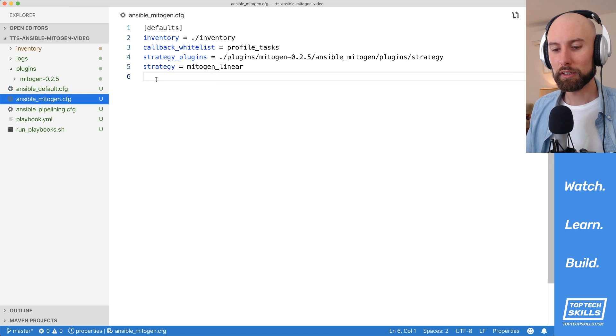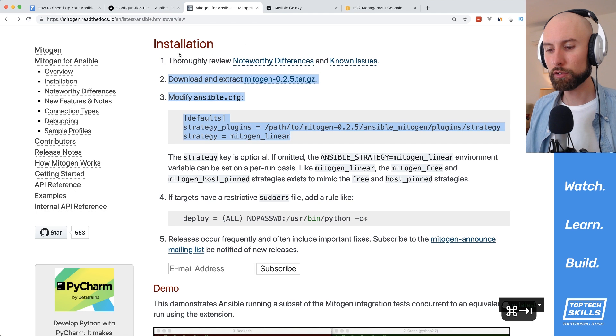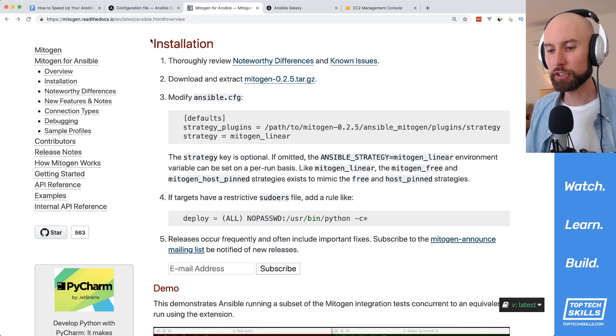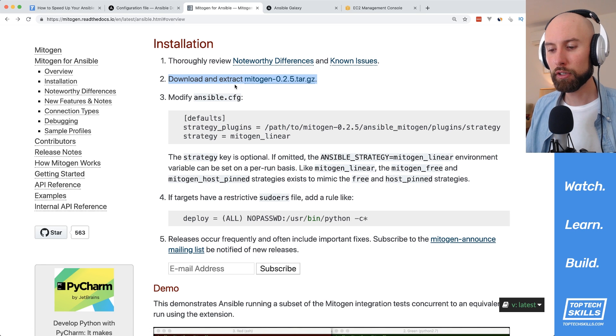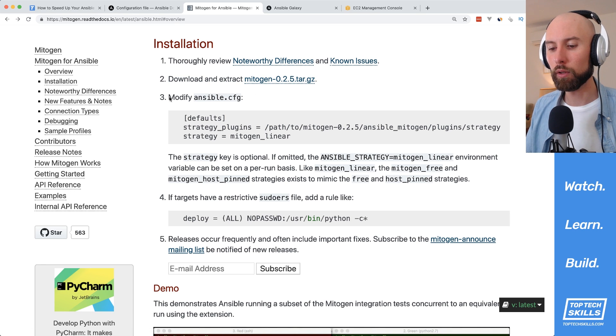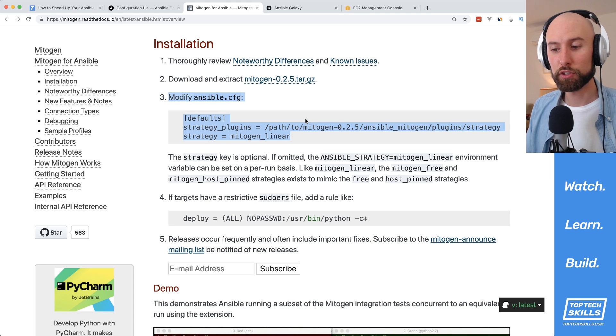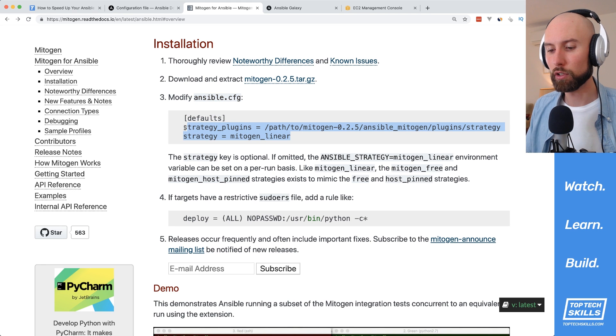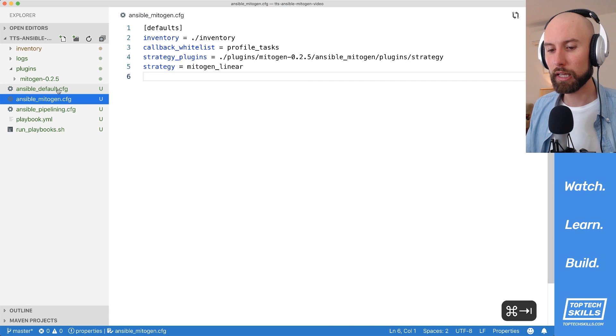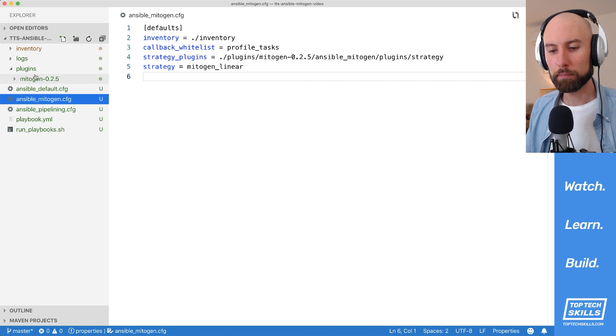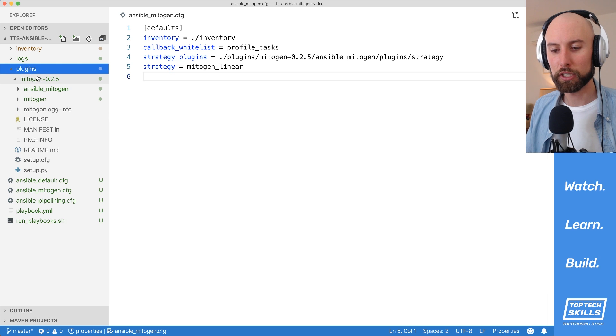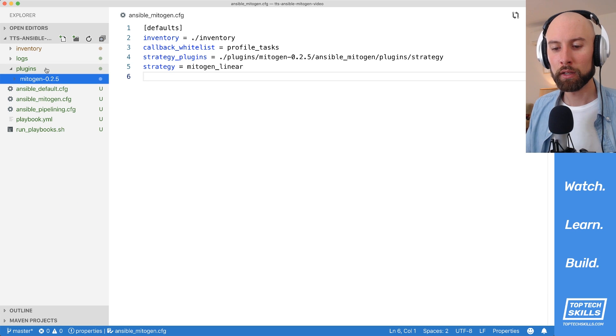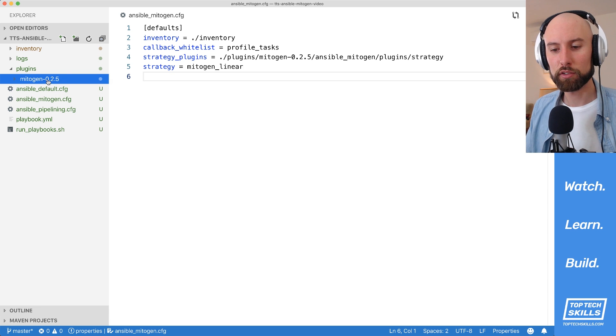Finally let's take a look at this ansible_mitogen configuration. All I've done is follow the installation instructions from the mitogen documentation. So the documentation tells you to download and extract this gzipped tarball and then modify your ansible.cfg with these two lines. What I've done is I've downloaded and extracted that gzipped tarball into a plugins directory inside my project. So you can see here in the plugins directory, I've got a mitogen-0.2.5 directory and that's just the contents of that gzipped tarball.